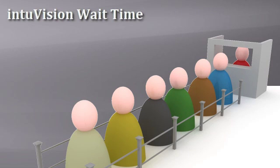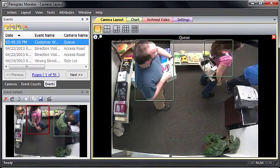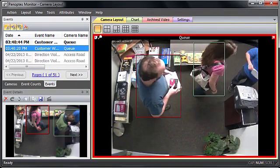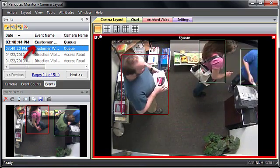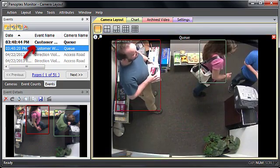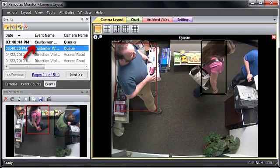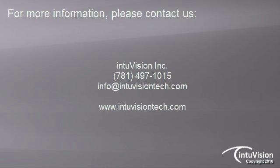Long wait times decrease customer satisfaction and indicate possible staffing problems. The Idle Spy indicates when a customer has been waiting in line too long. Get this actionable information instantly and send more staff to the checkout counter.